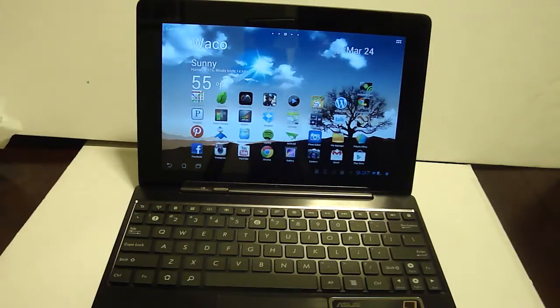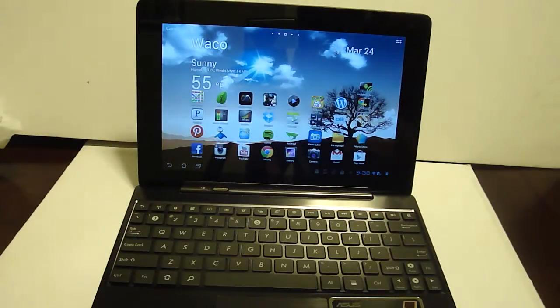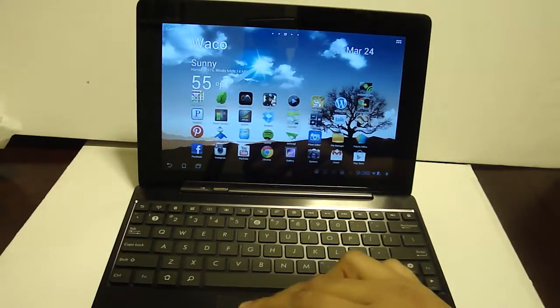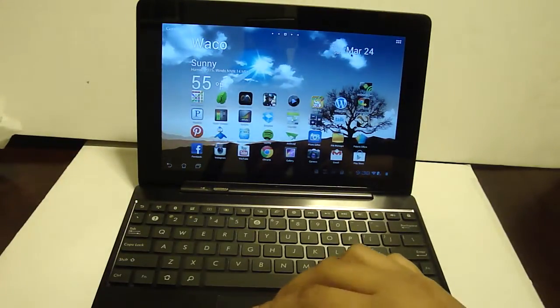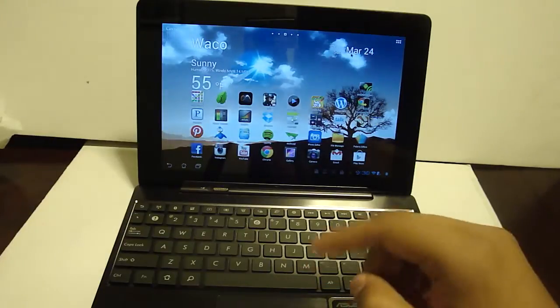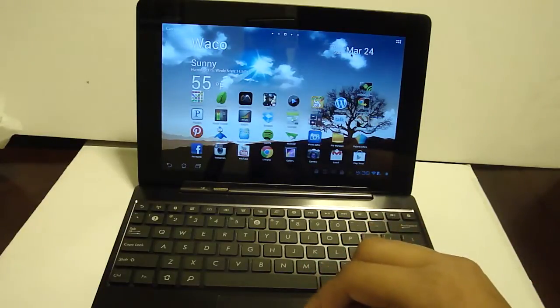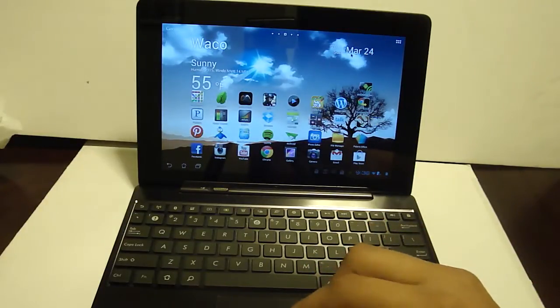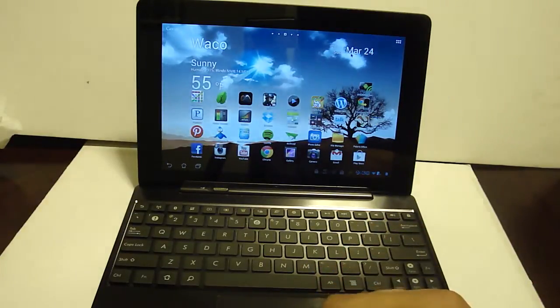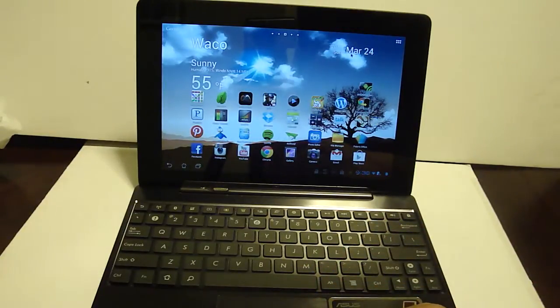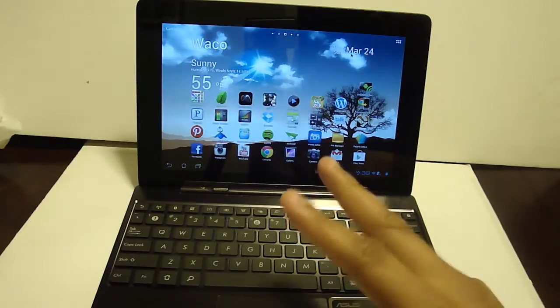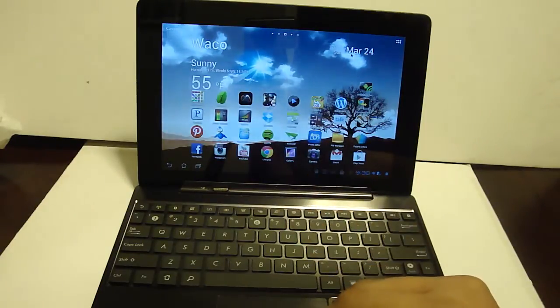Hey everybody, Christian here from AndroidUnite.com. I am doing a quick review of an application called DroidMote. Now this is a two-piece application, one of them is the server, the second one is the client.